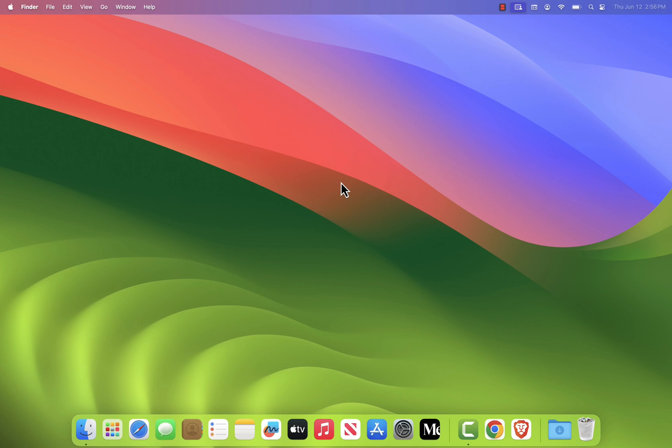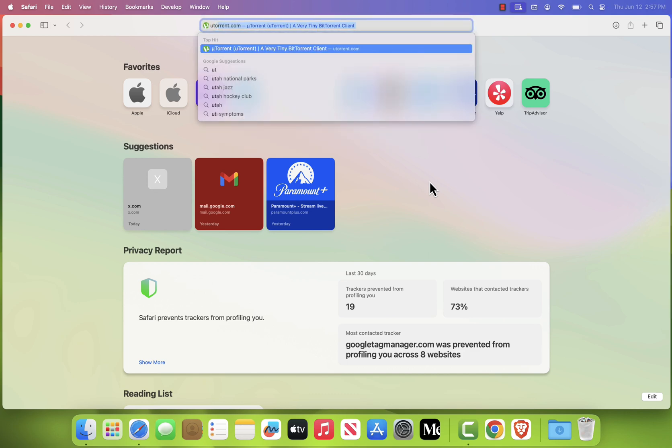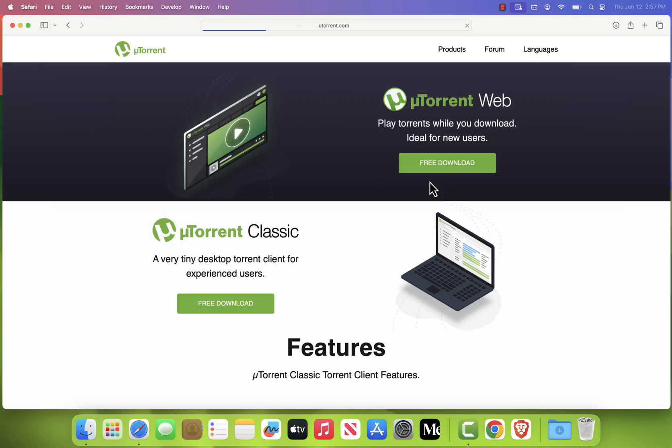First, open your preferred web browser, Safari, Chrome, or Firefox, whichever you like. In the address bar, type utorrent.com and press enter.